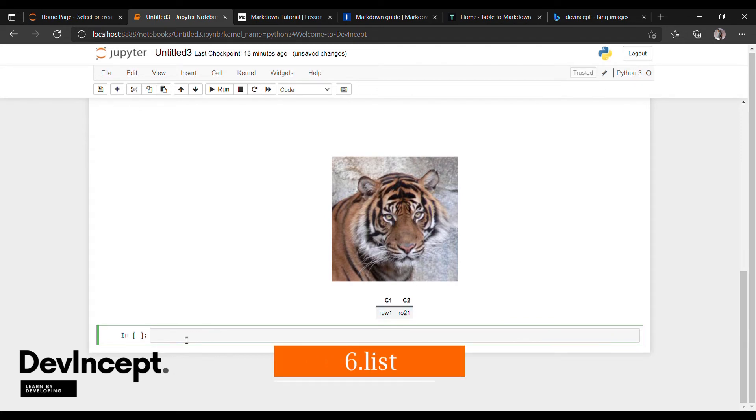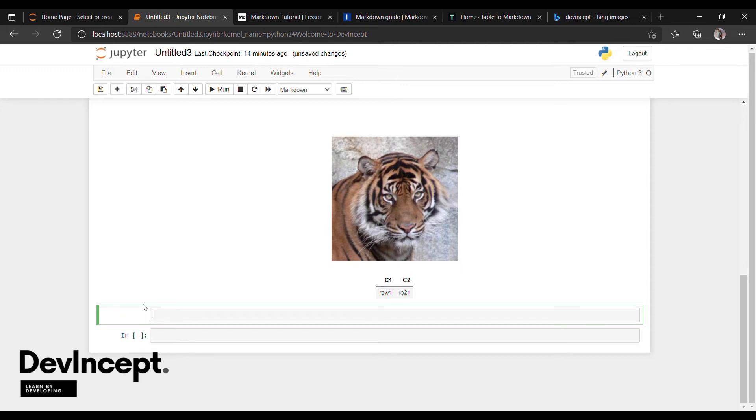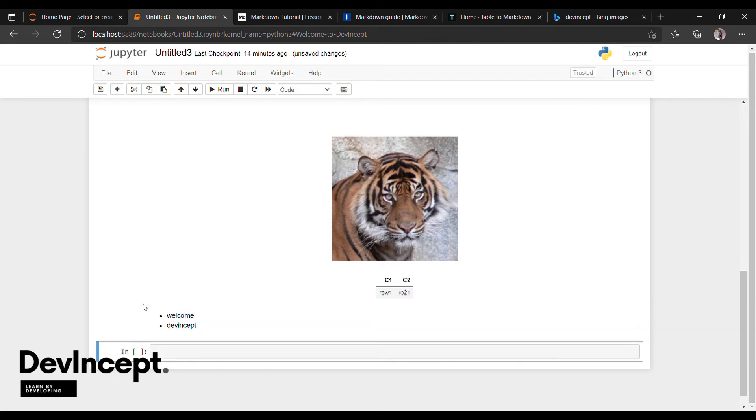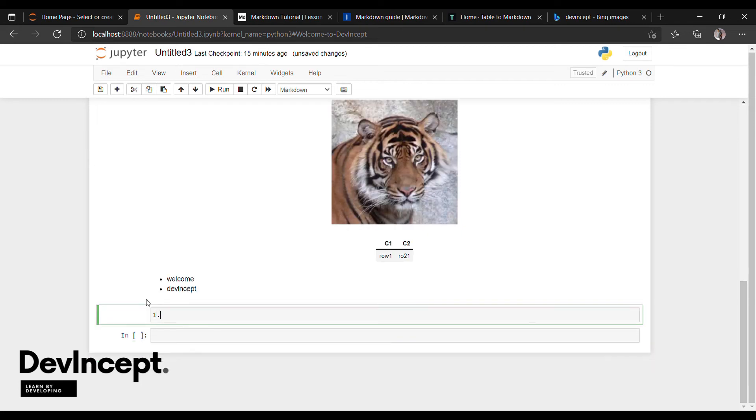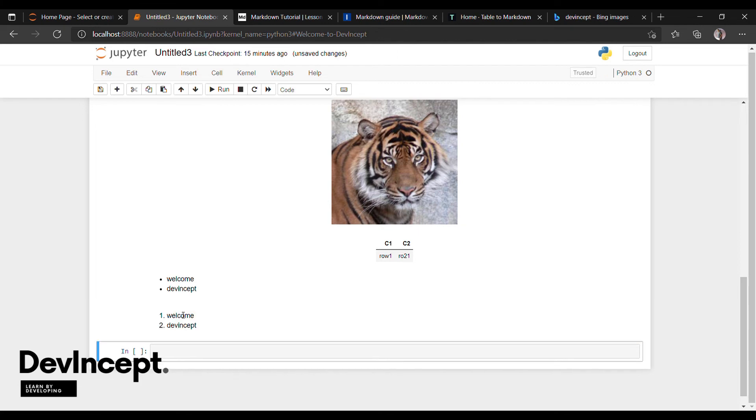Next, lists. How to create lists in markdown language. Lists are of two types, unordered list and ordered list. For unordered list, we can use hash tricks or bullet points, any one of them. Similarly, we can keep bullet points instead of hash tricks. For ordered list, we use numbers.